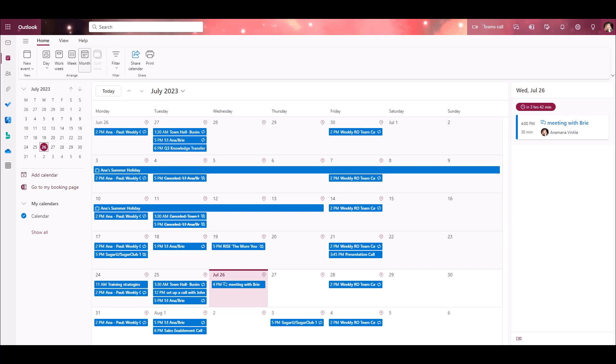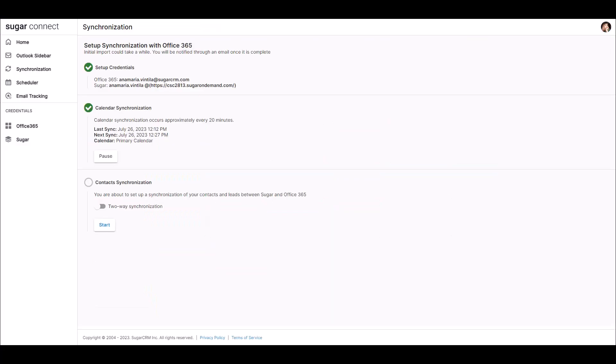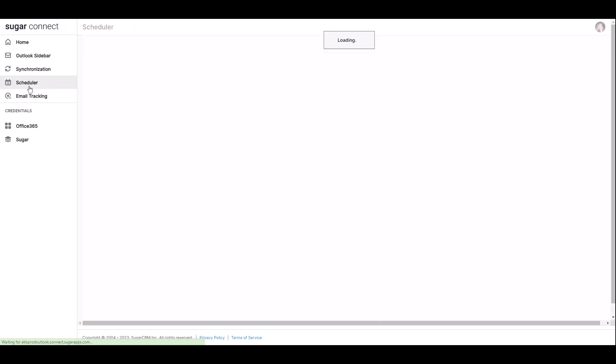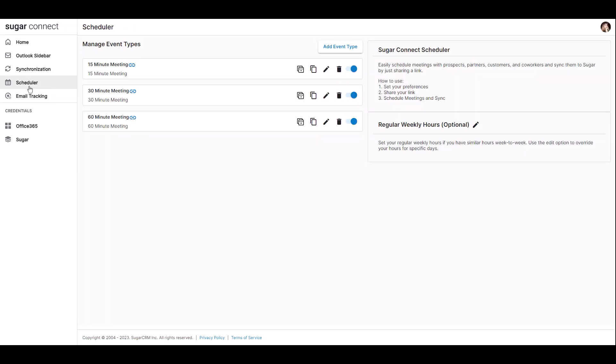Now let's take a look at SugarConnect's built-in scheduling system. This allows you to provide a custom link to your meeting scheduling page which then syncs with your Outlook calendar. You're going to start by navigating to your SugarConnect portal. Click on Scheduler in the left panel. The Scheduler comes preloaded with three event types which represent standard 60, 30, and 15 minute meetings.